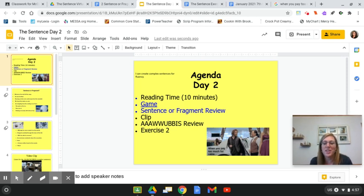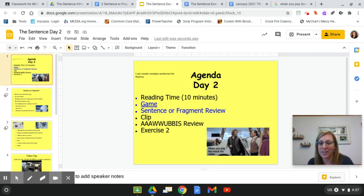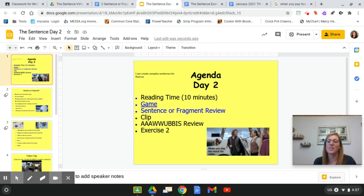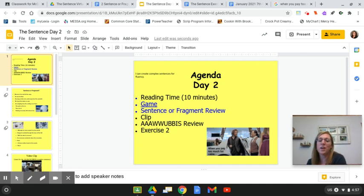Hey sailors, welcome to day two of the sentence. Yesterday you worked on understanding and writing using complex sentences, and today we're going to continue with that. The complex sentence uses the AWOOBIS — if your sentence starts with an AWOOBIS, it's a complex sentence, and today we're going to go on with that even more.